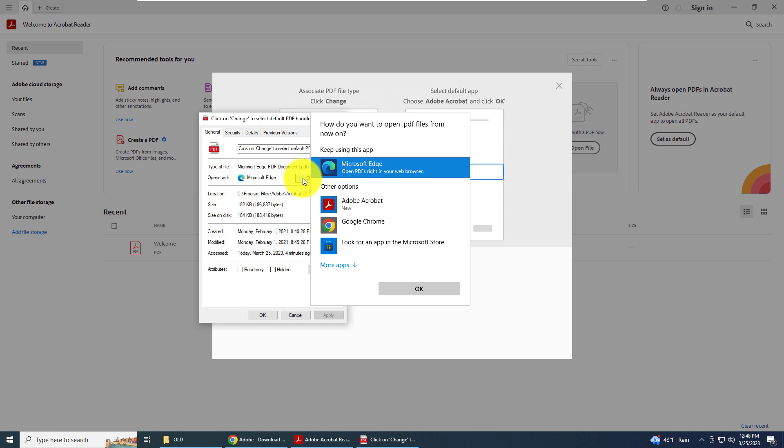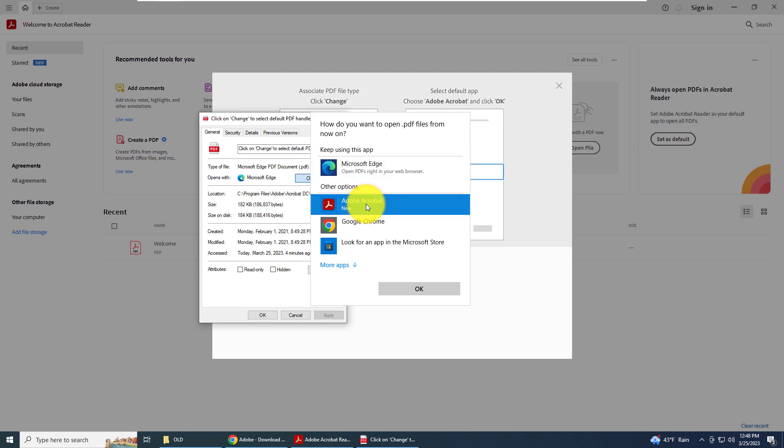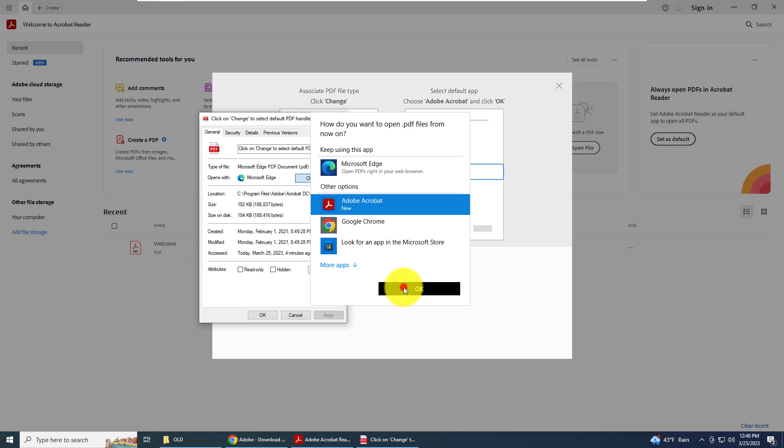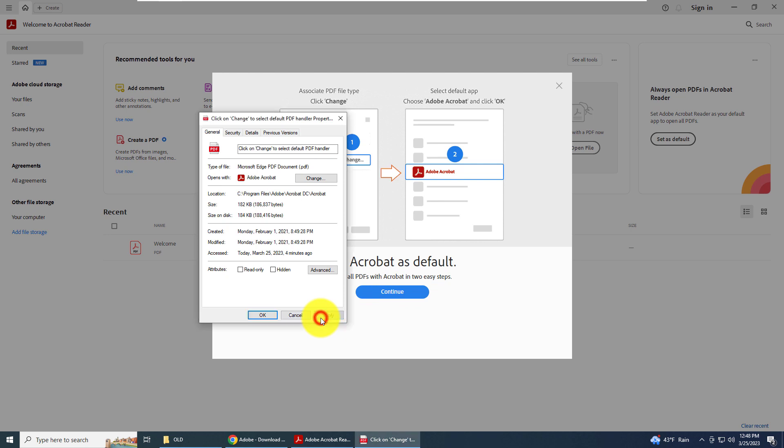Click on the change button and then go down to Adobe Acrobat, which is the new application that is now installed on our PC. Left click and click OK. Then we want to come down here to the apply button, click apply, and click OK.